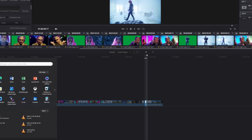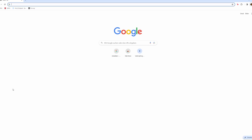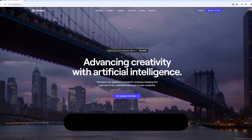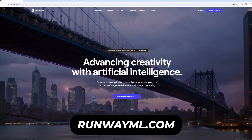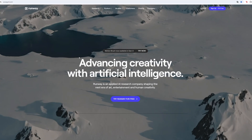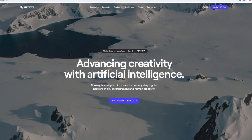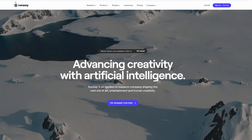Then go to Google Chrome and open runwayml.com. This site is perfect for rotoscoping for free, but if you have enough money you can also use the Magic Mask inside of DaVinci Resolve.